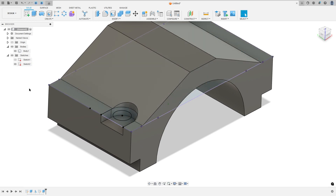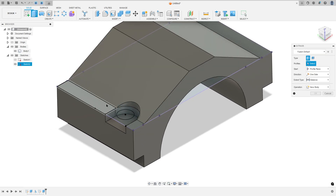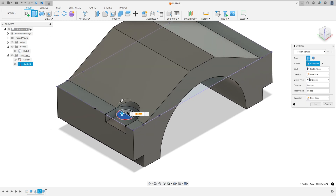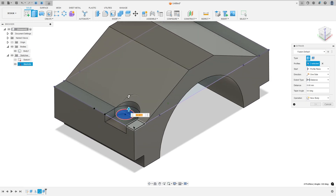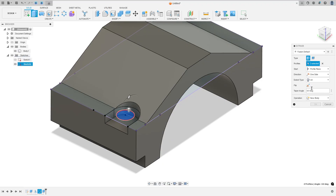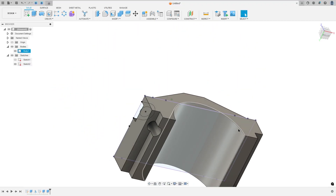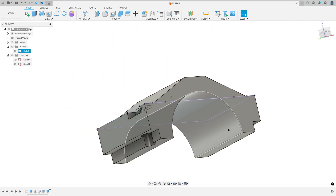Go to sketch 2 again, go to extrude. Select this inside circle here. The extent type is all. Flip the direction and press okay. We made this.